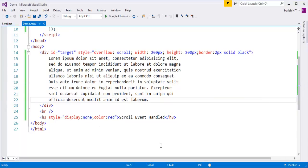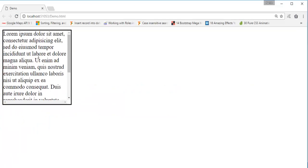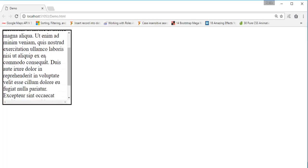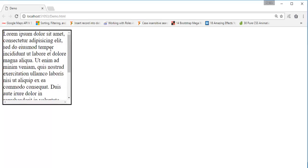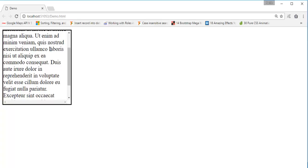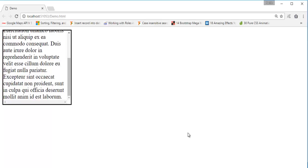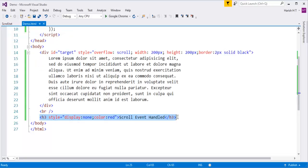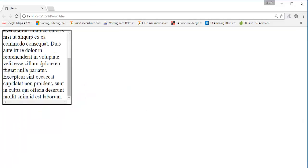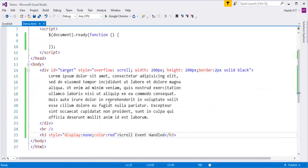When I push this page to the browser, only the div element will be rendered — the h3 element will not be rendered because of the display none property. You can observe we have this div element and it has a scroll bar. The scroll event is raised whenever the scroll on the element happens. To confirm whether the scroll event is working, on scroll this h3 element has to appear.